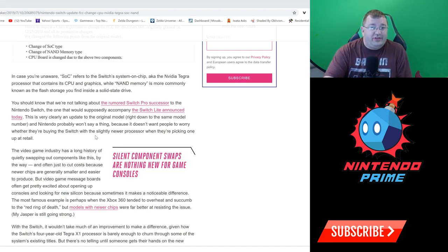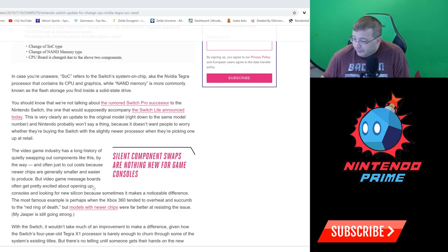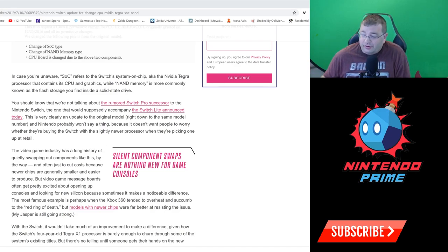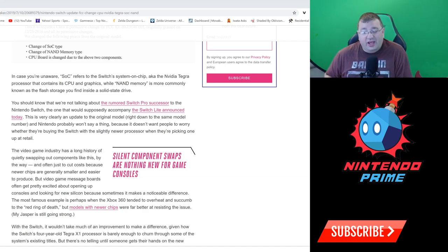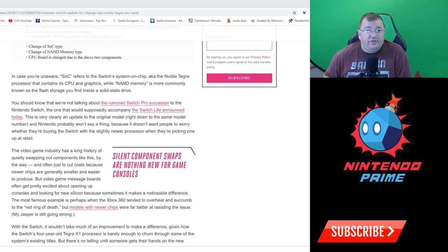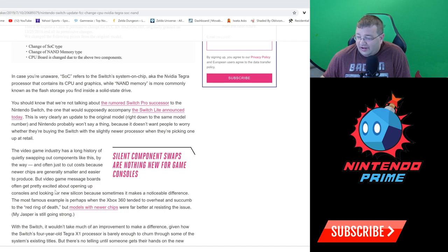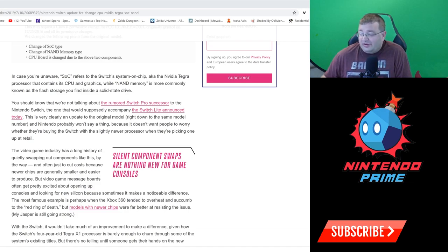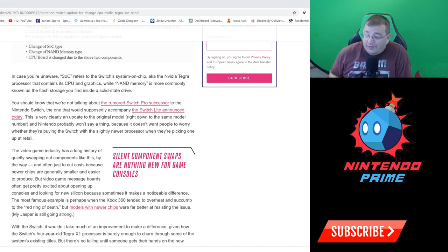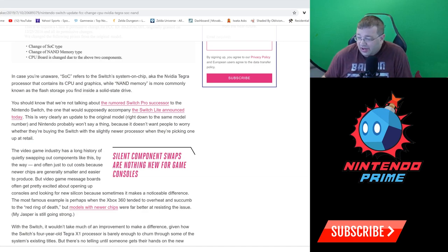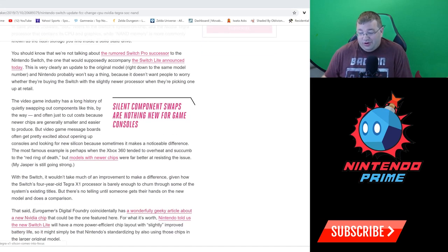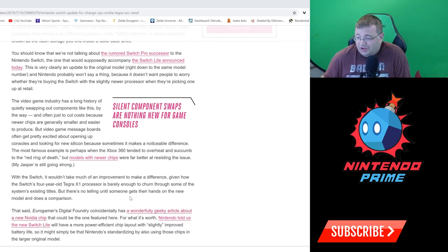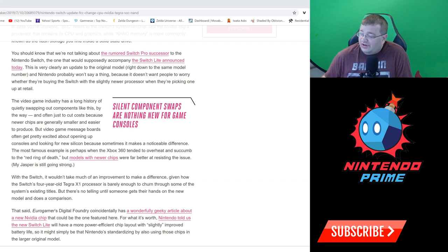The video game industry has a long history of quietly swapping out components like this, often to cut costs because newer chips are generally smaller and easier to produce. If they're smaller you can produce more of them, it makes a lot of sense to swap out and go with smaller components. Video game message boards often get pretty excited opening up consoles to look for new silicon because sometimes it makes a noticeable difference. The most famous example is perhaps the Xbox 360 that tended to overheat and succumb to the red ring of death. Models with newer chips were far better at resisting the issue.